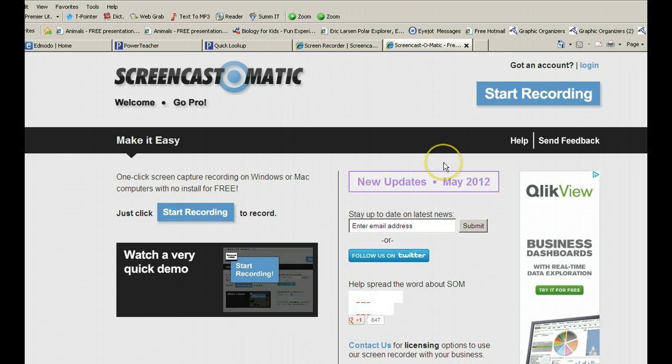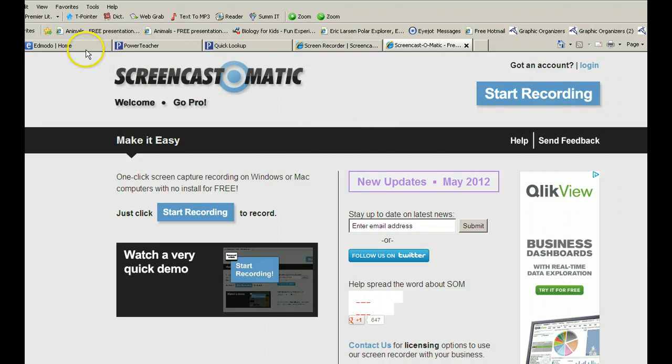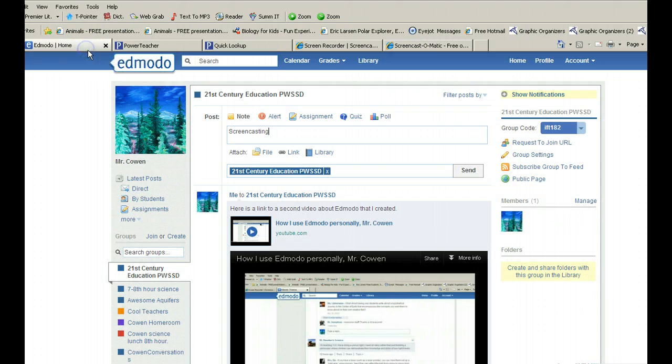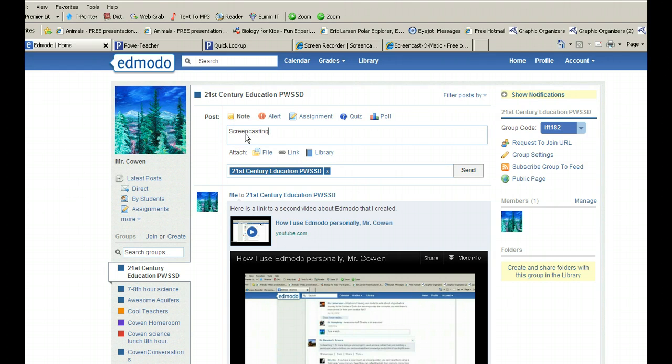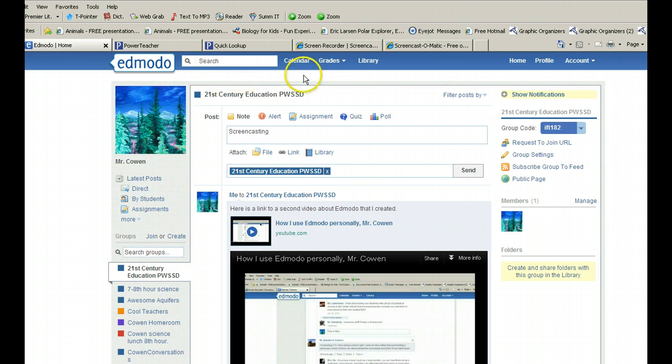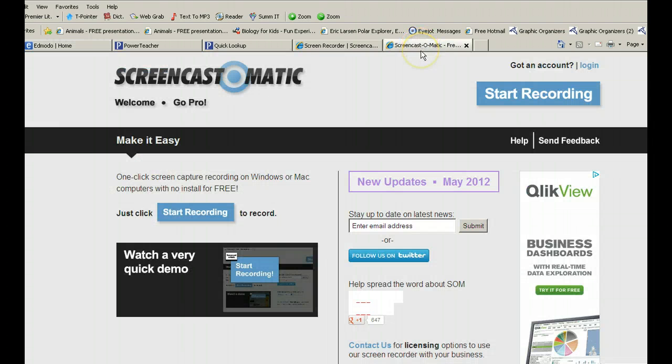You can record videos through here or a tutorial, for example, like how a student could create their username and password for their textbook, anything that you teach on here. How to navigate on your website, how to log in to Edmodo, how to create an account through their wiki page, anything. You can use Screencast-O-Matic for their tutorial.